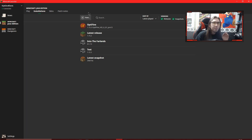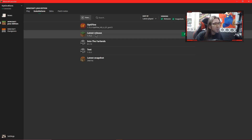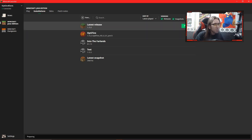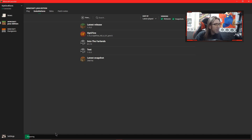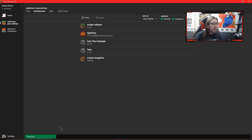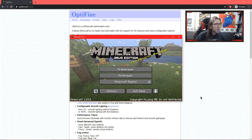Before you run or install Optifine you are going to want to load the game up at least once in the latest release. So all we are going to do is click Play. Down at the bottom it is going to prepare and download anything it needs to. Now Minecraft has run — we are good. We can close this down, either by clicking Quit Game or clicking the X.